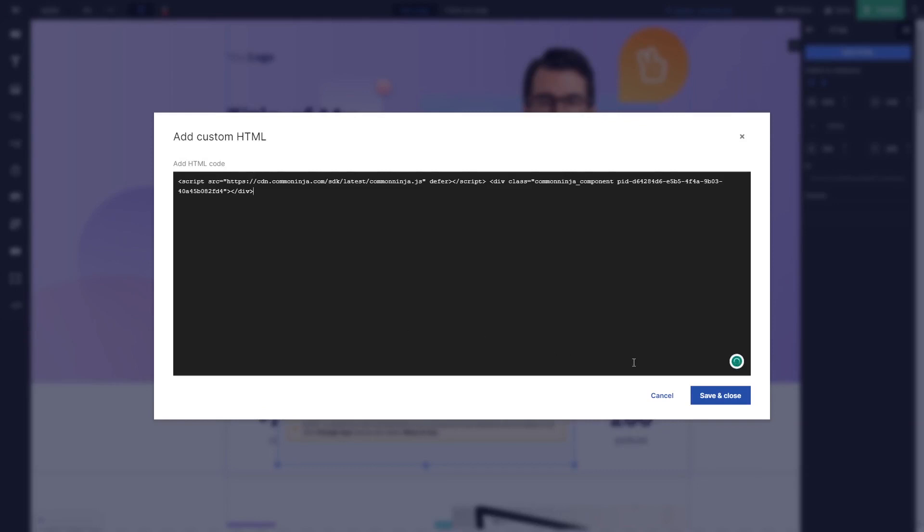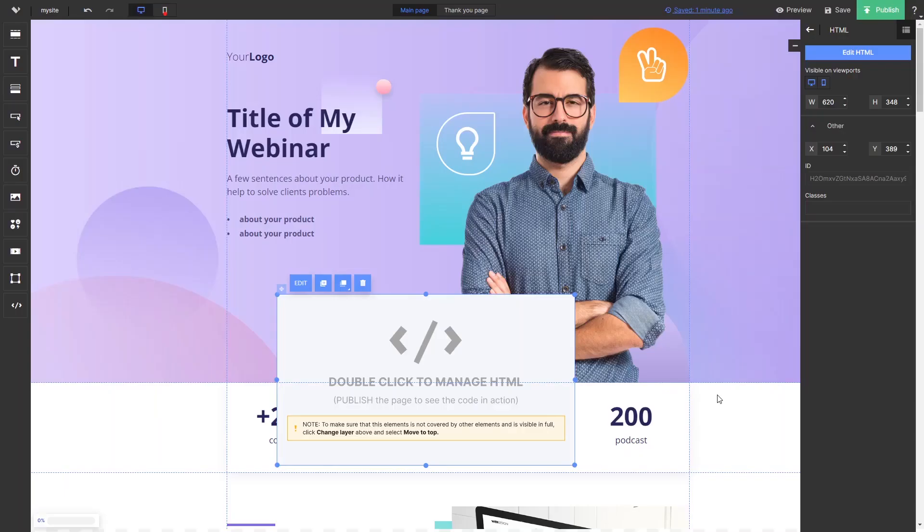Click the save and close button to close the code window, and click on Publish at the top right corner of the editor.